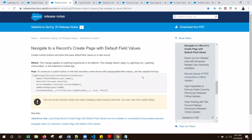Hello everyone. In this video I am going to talk about how to prepopulate field values when creating a new record using a custom button or link. As part of Spring 20, Salesforce introduced a feature called default field values. If you use this formula in your custom button or links, you can accomplish prepopulating the values.